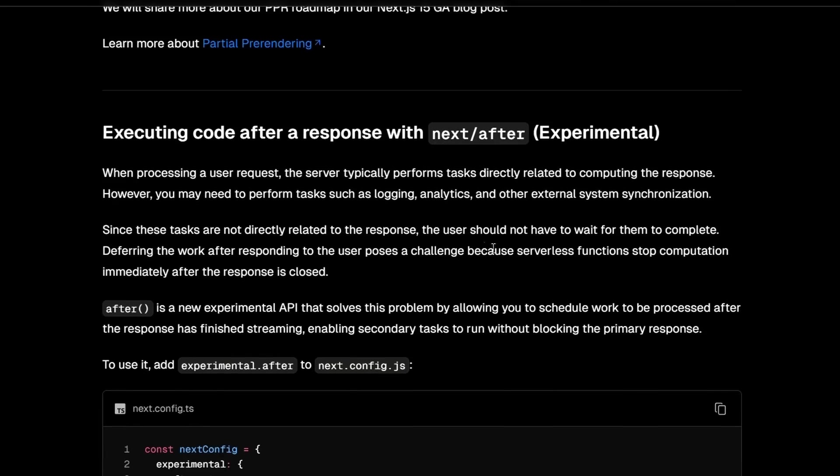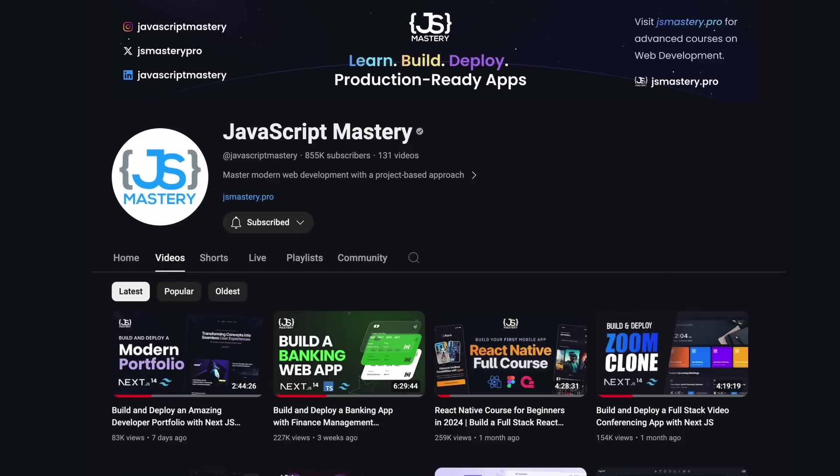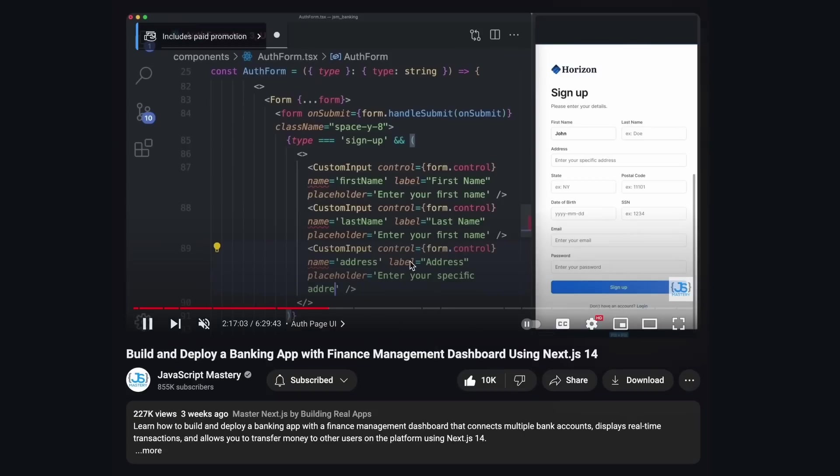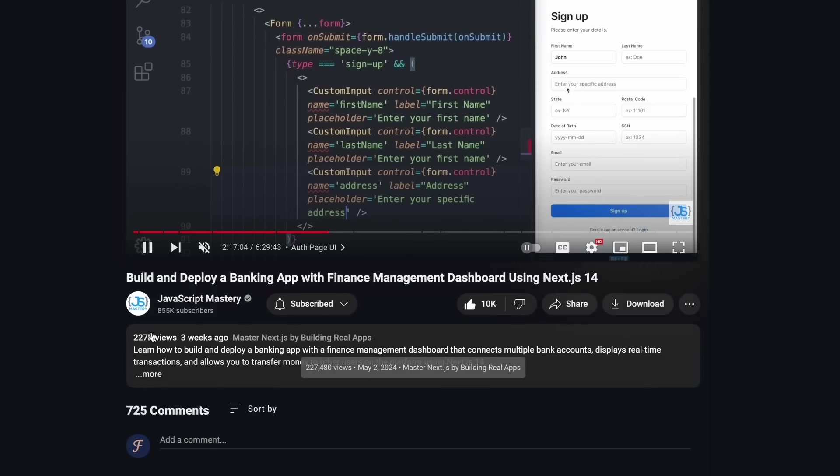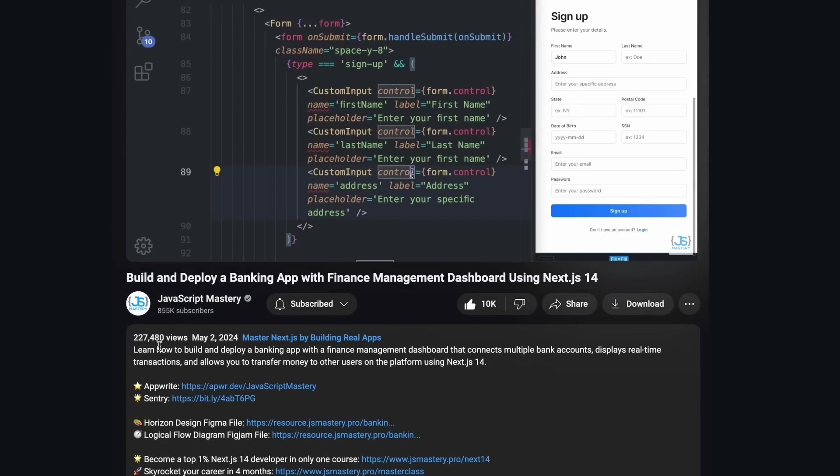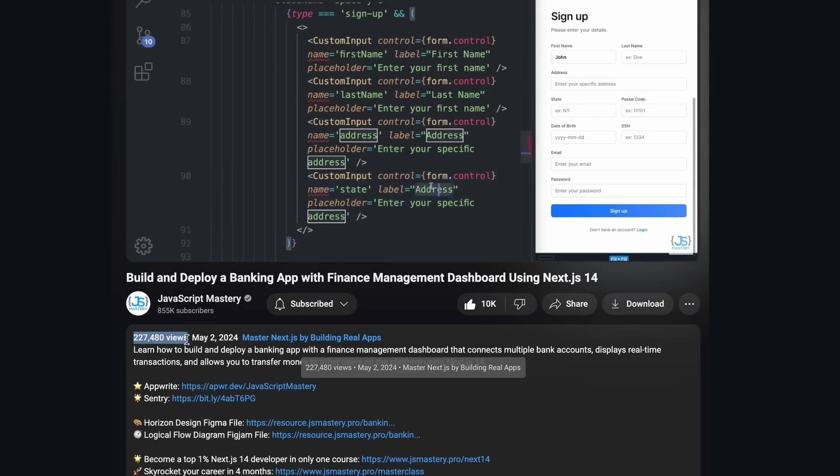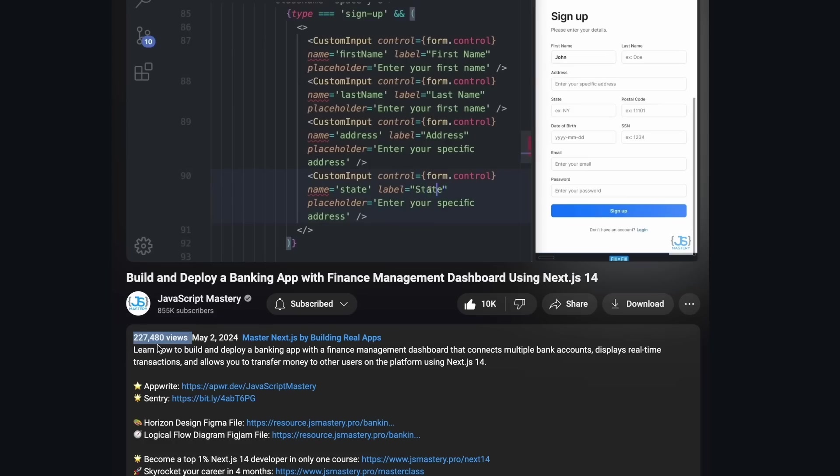A real example of where you would use this is YouTube views. YouTube can first process your request and send this video out to you. And while you're watching it, it can increase the view counter, feed the algorithm with your preferences, and update the analytics. But you get the video first. That's how you can use Next After.